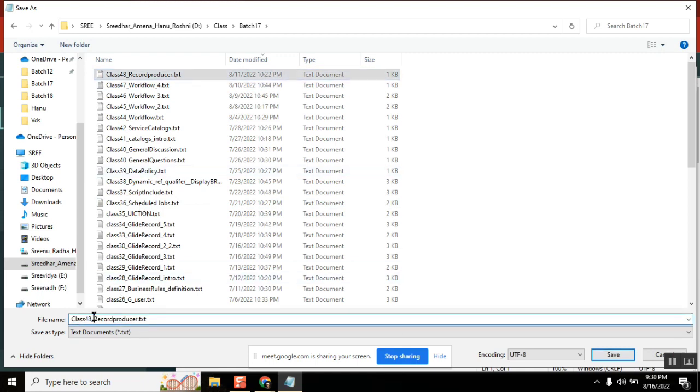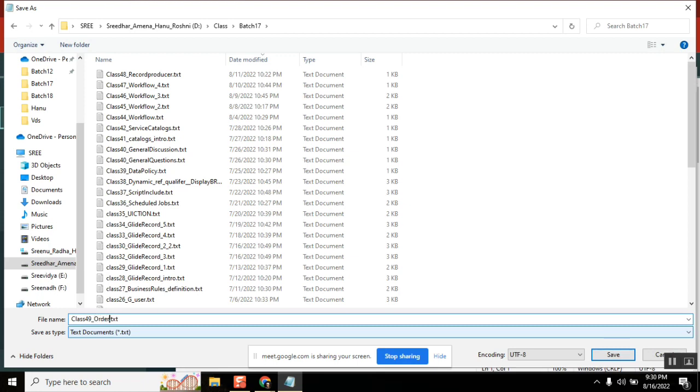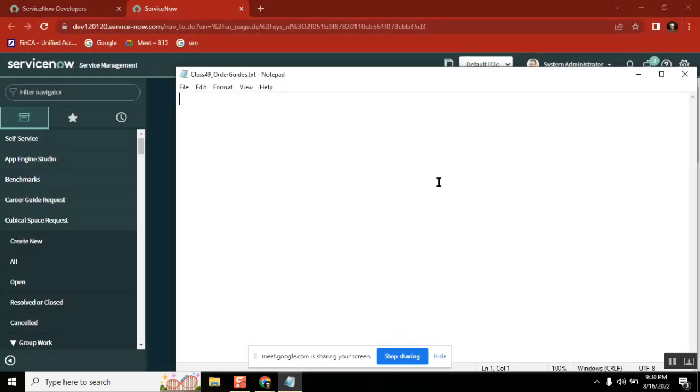So can I create a record on a custom table using record producer? Yes we can. So what is the main difference between record producer and a catalog item? Catalog item follows a different process like request item and catalog process will be a request also created. For this, if we use record producer, we created a record of which table we want to create.